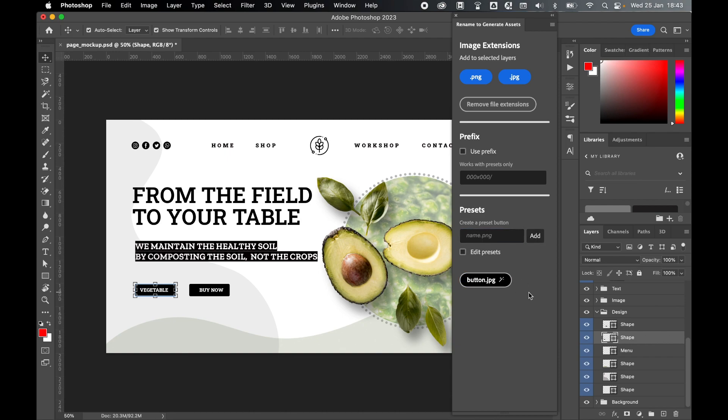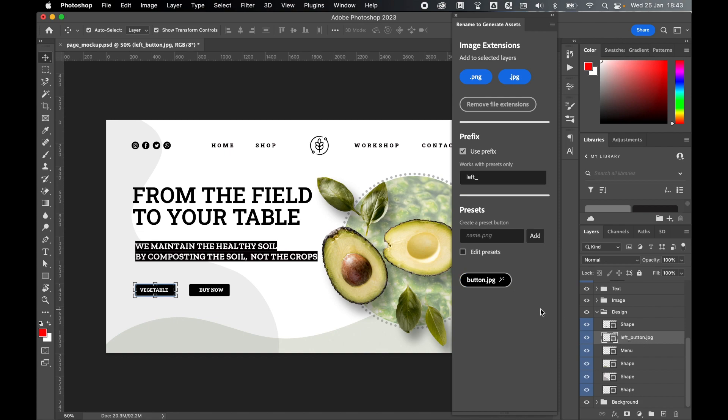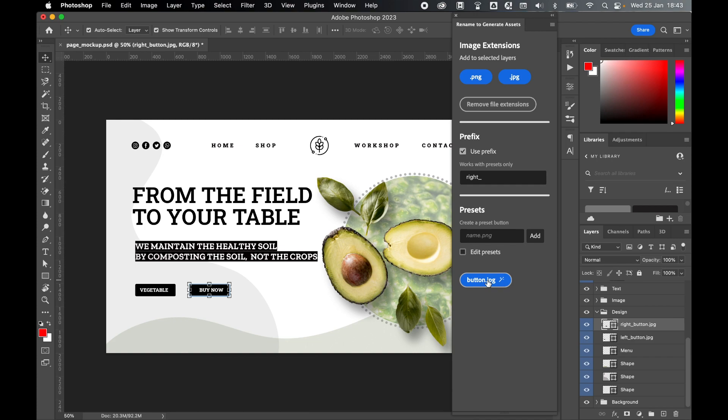I can also use this with a prefix. For example if I turn on prefix and I call this left underscore and then press button, I now change this to left underscore button. If I select this shape here I can then change the prefix to right underscore, press button.jpg and I change that to right underscore button.